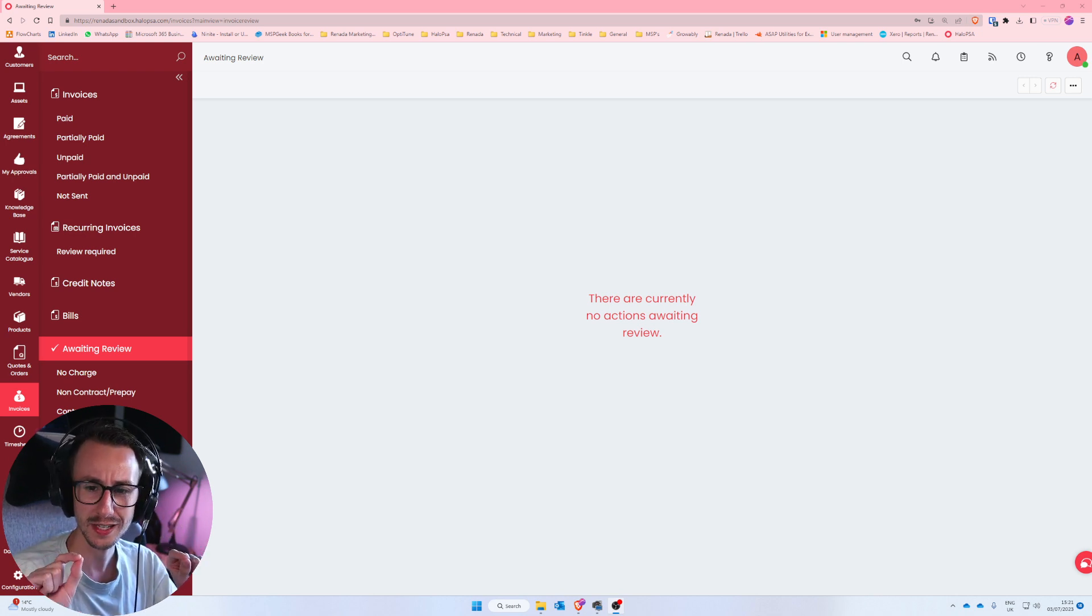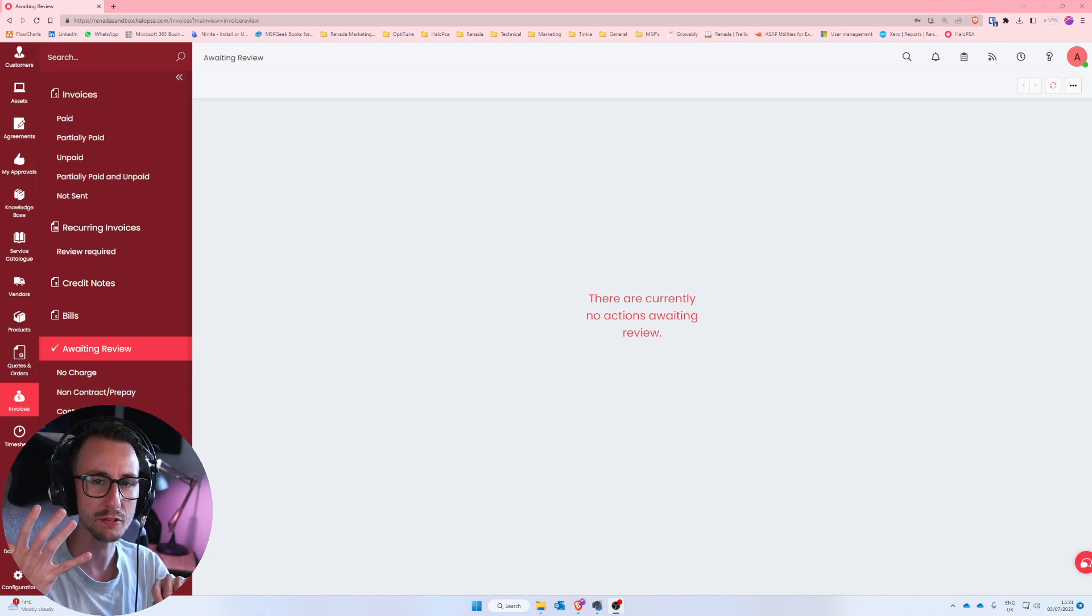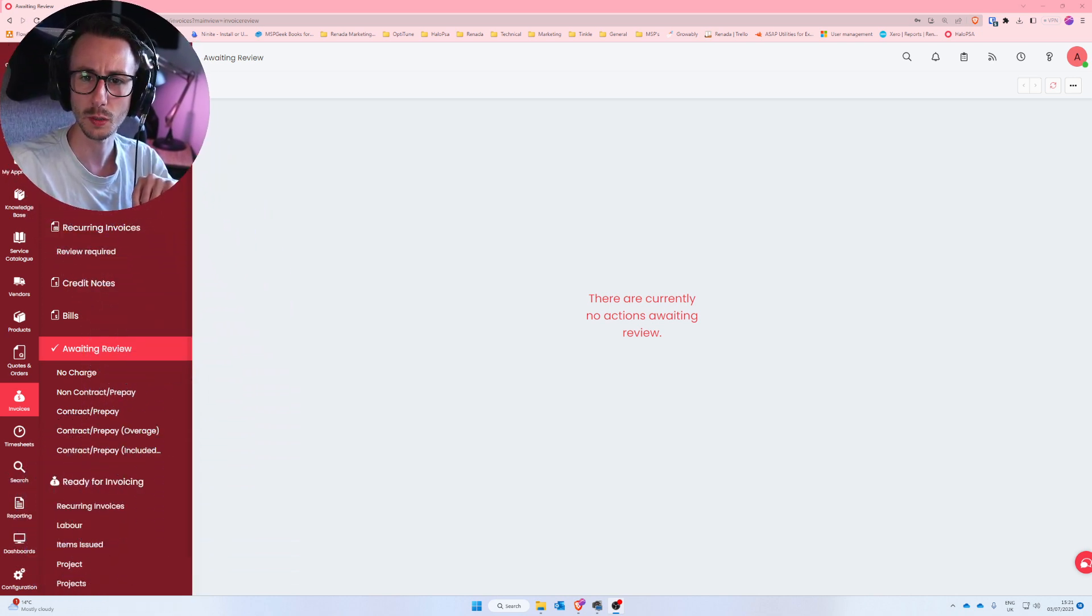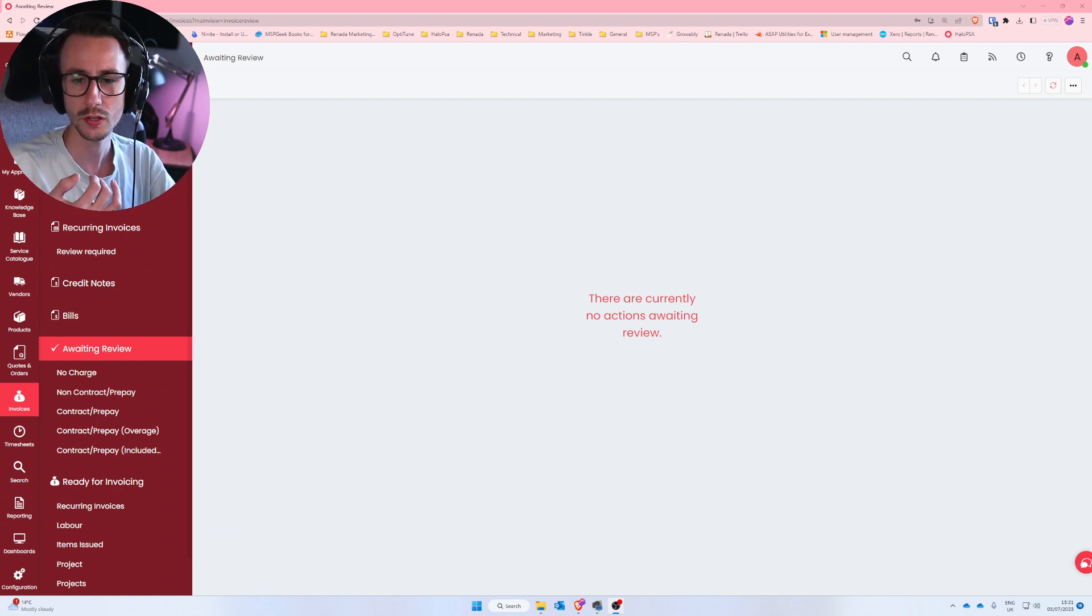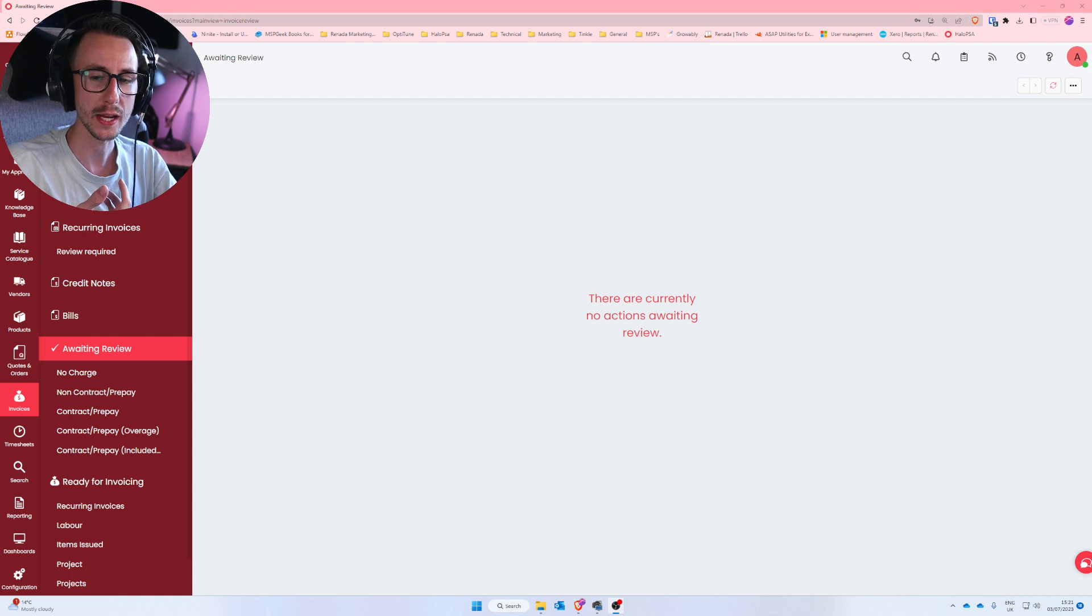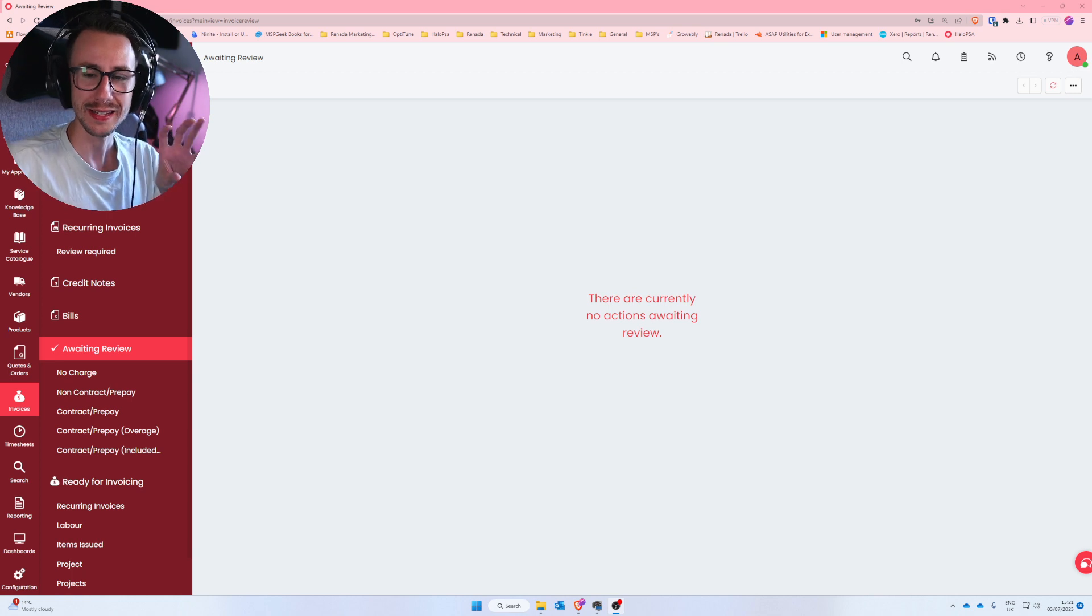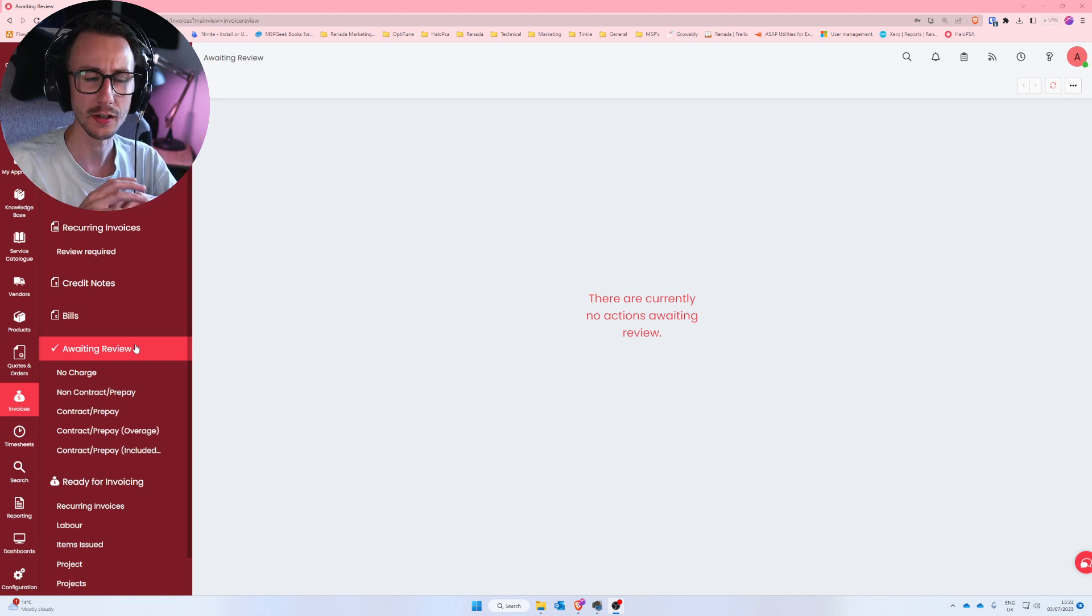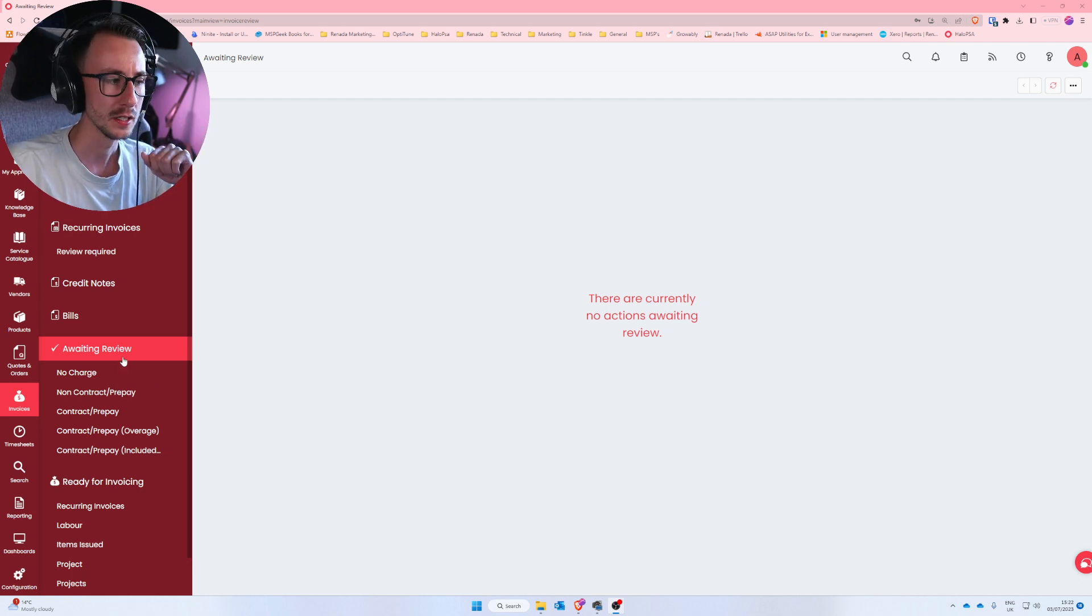Now, I'm not saying this is perfect yet. And if it doesn't work, probably don't blame me. I just try to help in this situation. But essentially, there's now five categories under awaiting review. I'm just going to move my tiny little face out of the way. So you'll now see under awaiting review five sections. You'll see no charge, you'll see non-contract prepay, you'll see contract prepay, you'll see contract prepay overage and contract prepay included. Now, the way I recommend handling this is to basically start going through each section. Don't just click awaiting review and try and handle it all in there. It'd be way too complicated, especially if you're getting kind of the first time you've looked at this since the change.